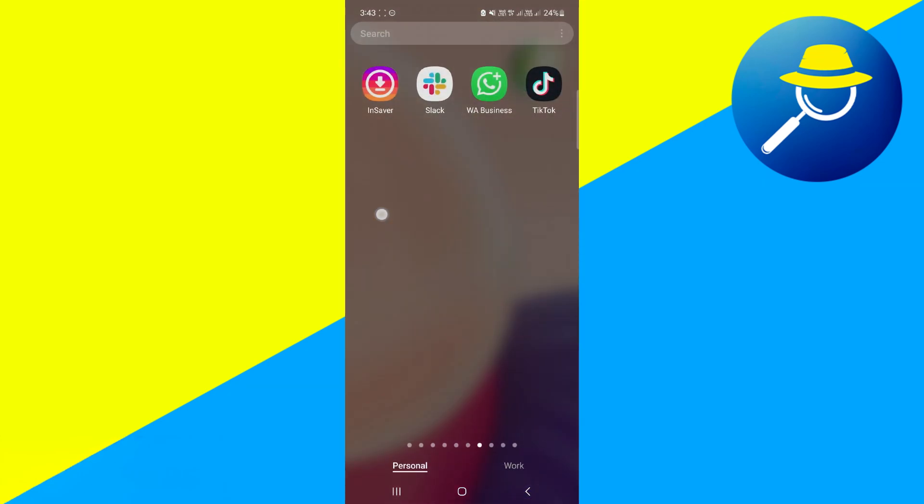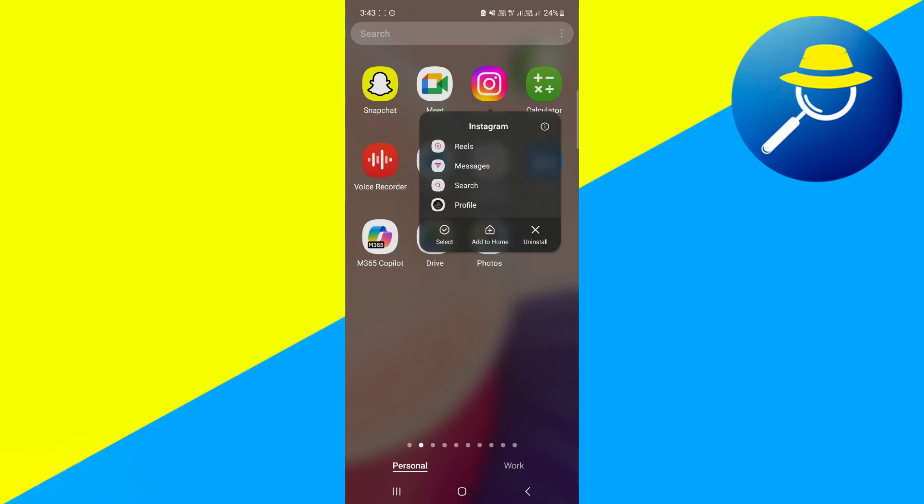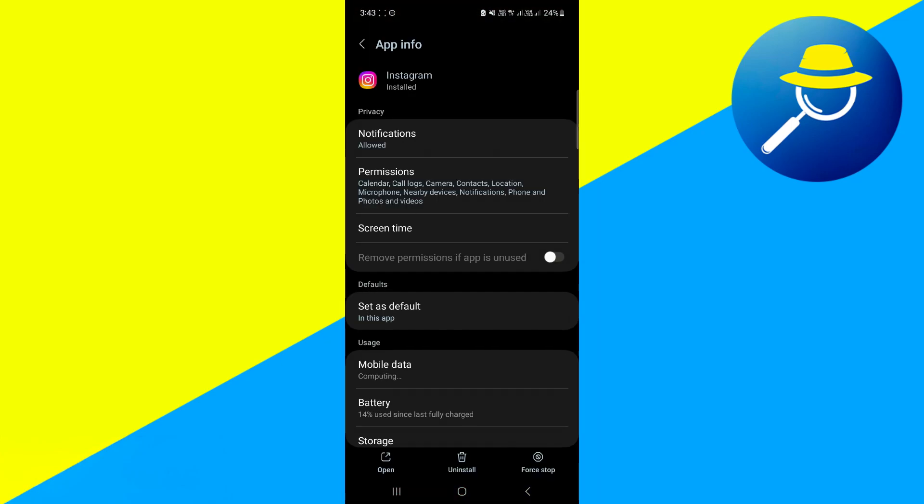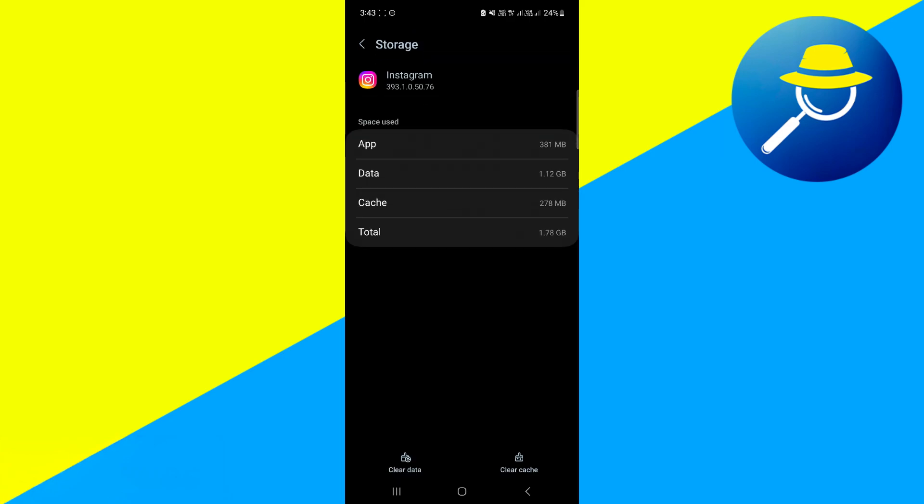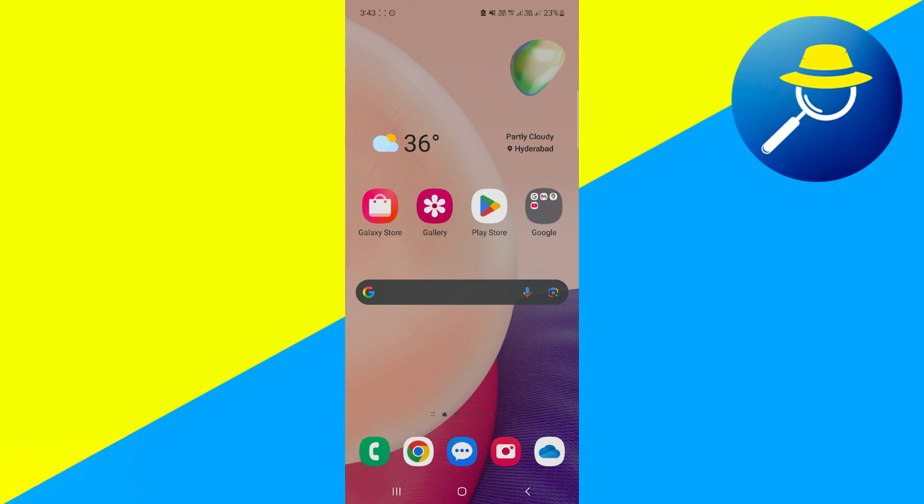And you can also do this for Instagram. Just choose Instagram, hold it down, navigate to app info page of Instagram, scroll down, click on storage, then click on clear cache button. That will instantly clear cache for Instagram too, and that will fix your problem.